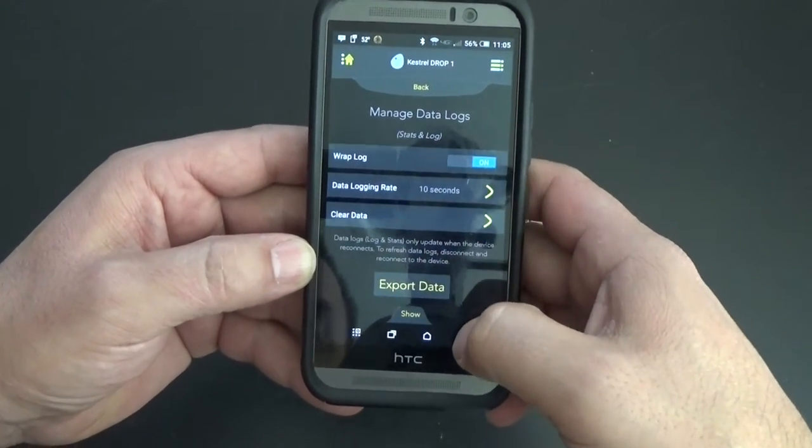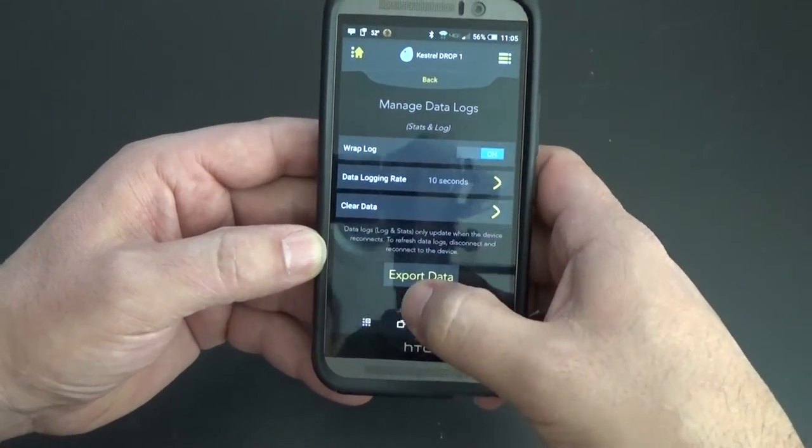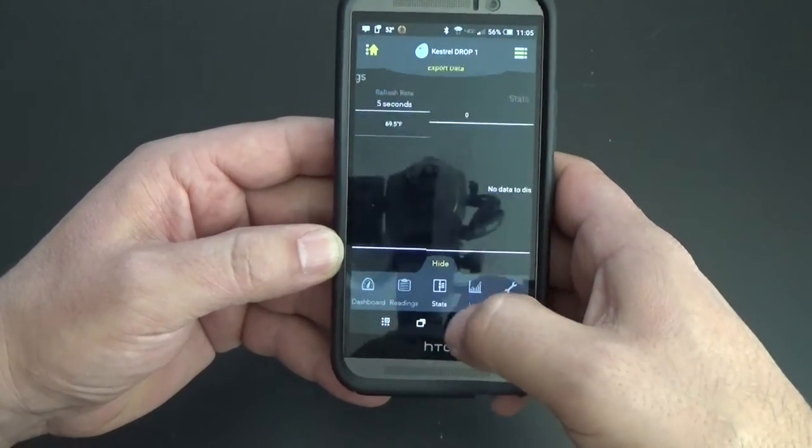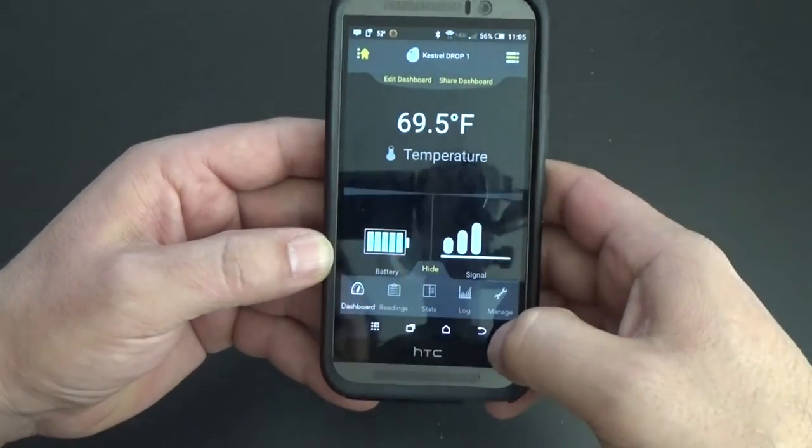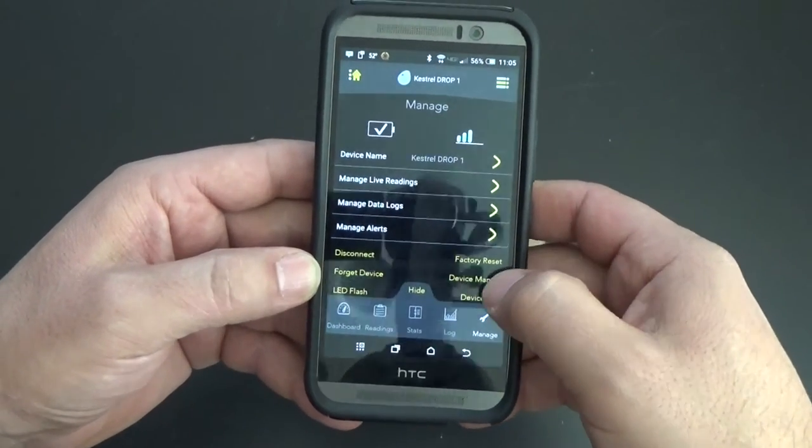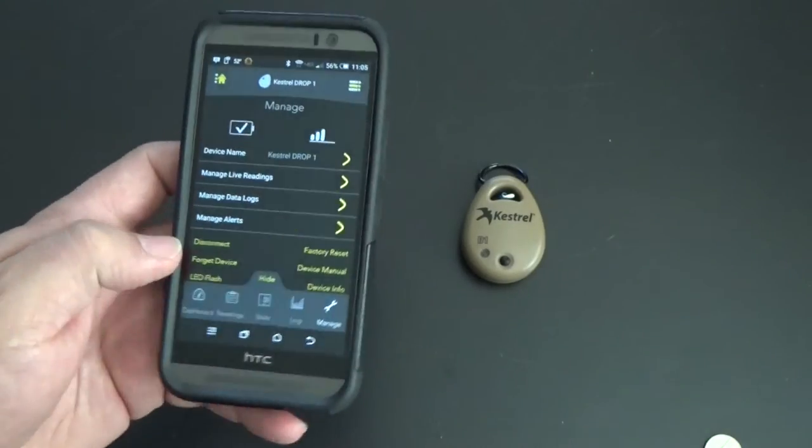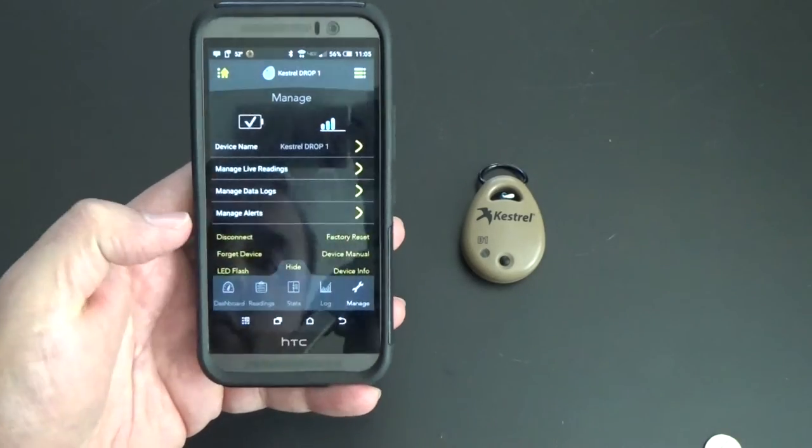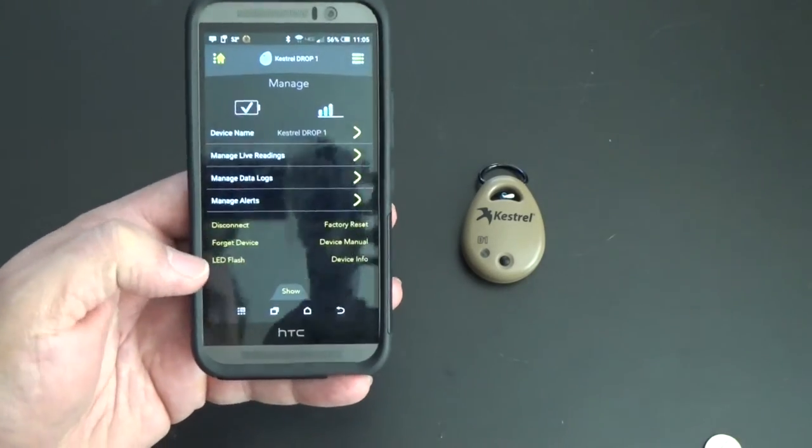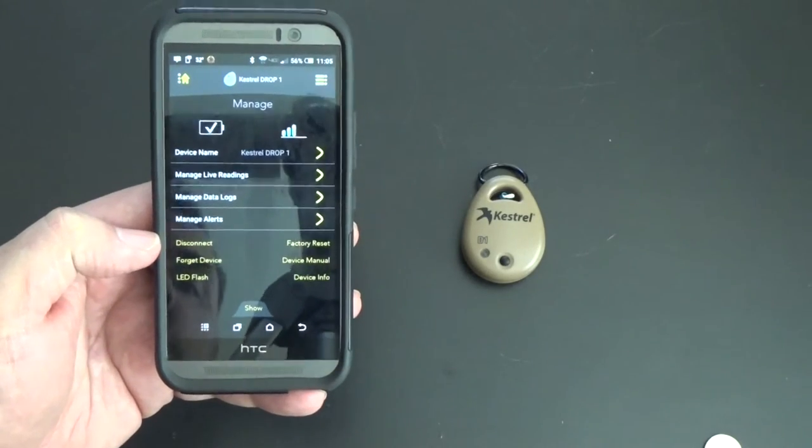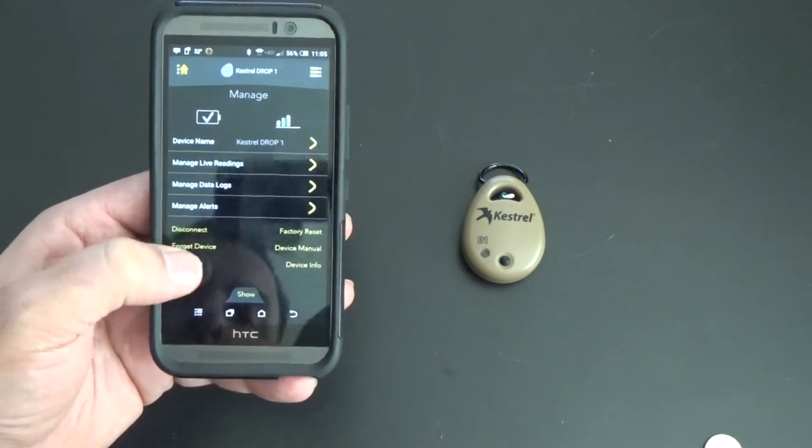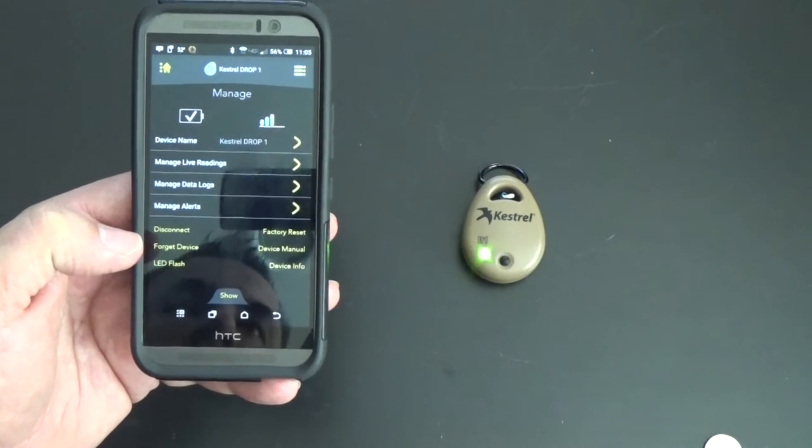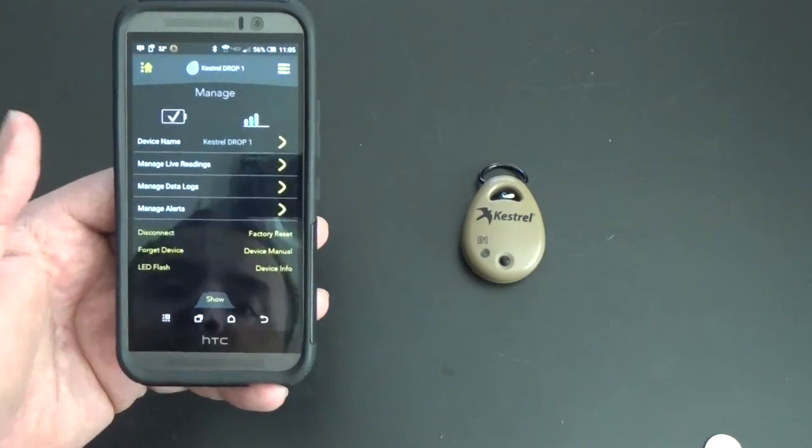If I can hide this, you'll see there's a handful of things you can do. Right here under manage. One of them I noticed is, I guess if you have this out somewhere and it's dark or you're having trouble finding it, there's an LED flash. You can hit that and it'll flash.